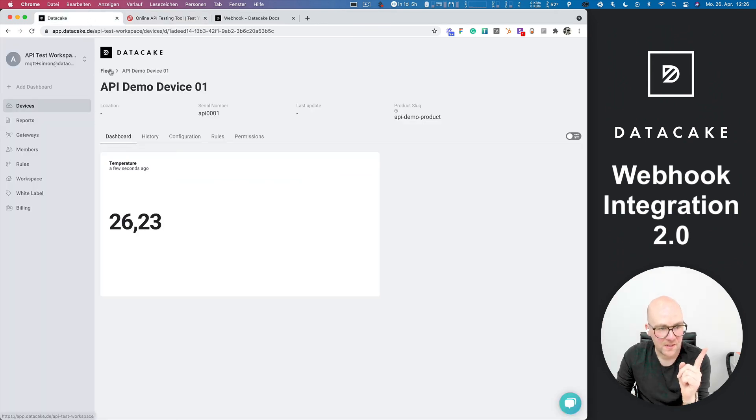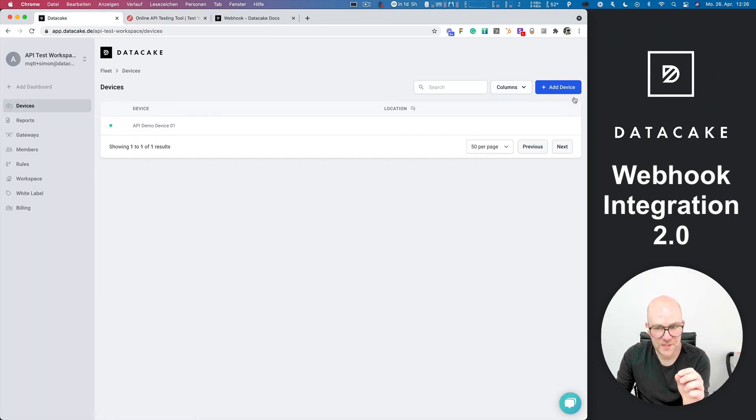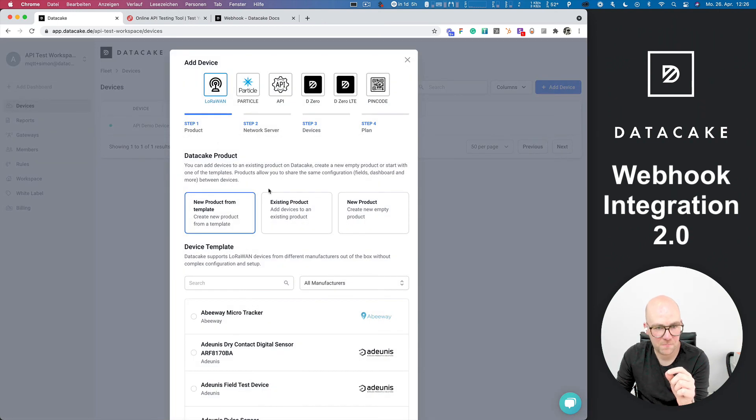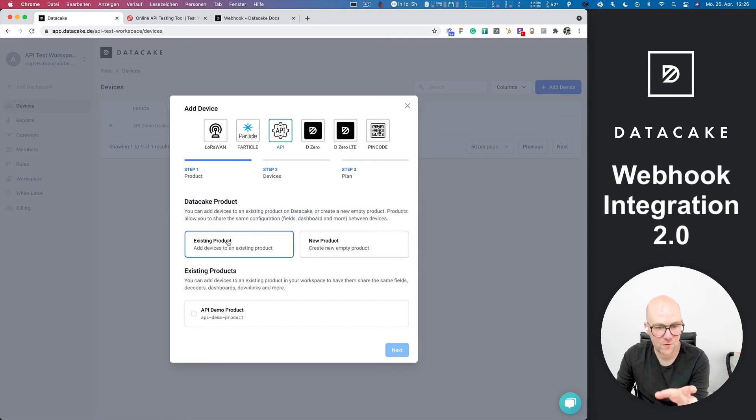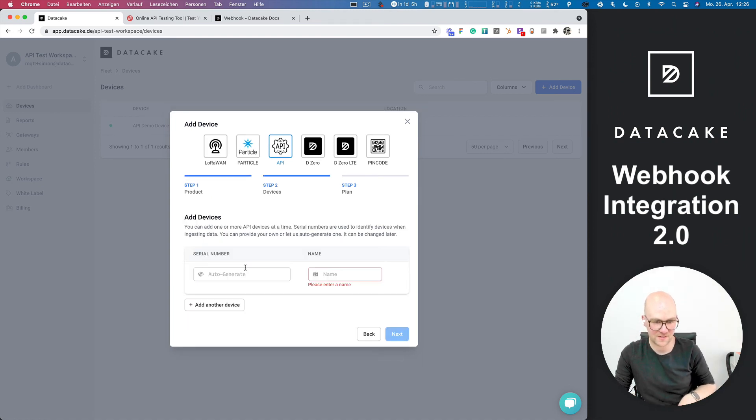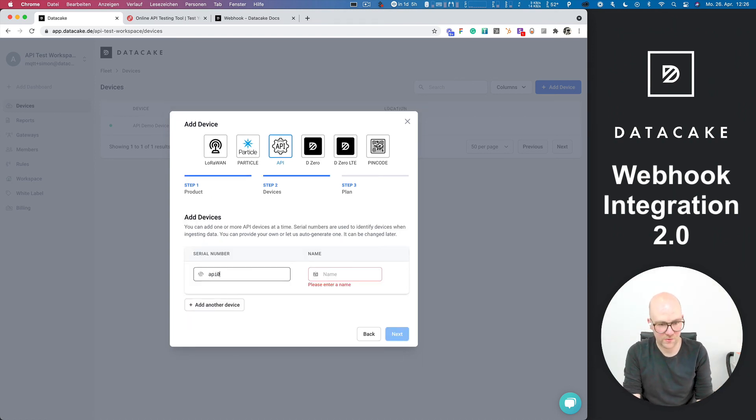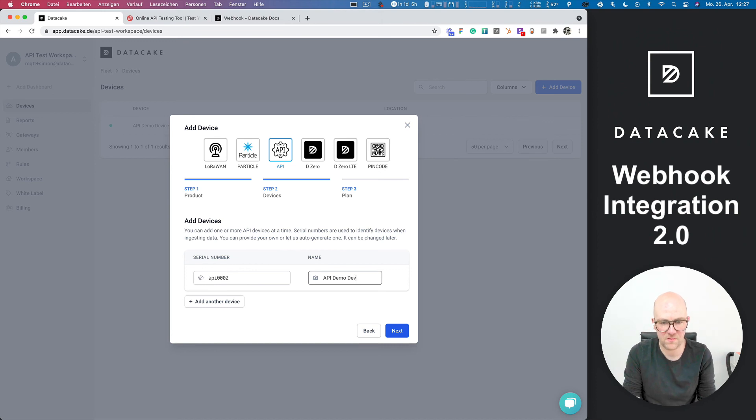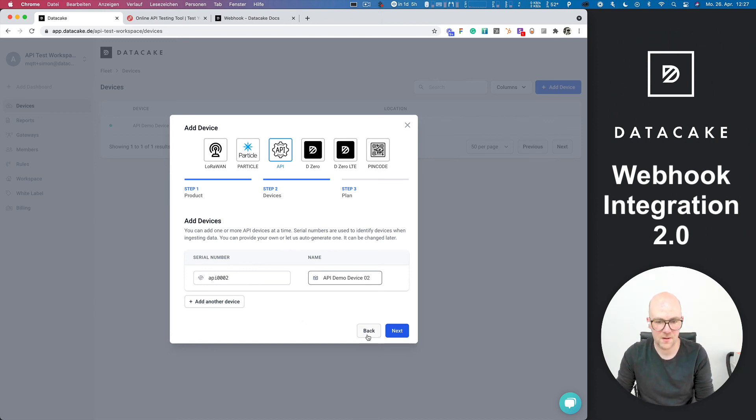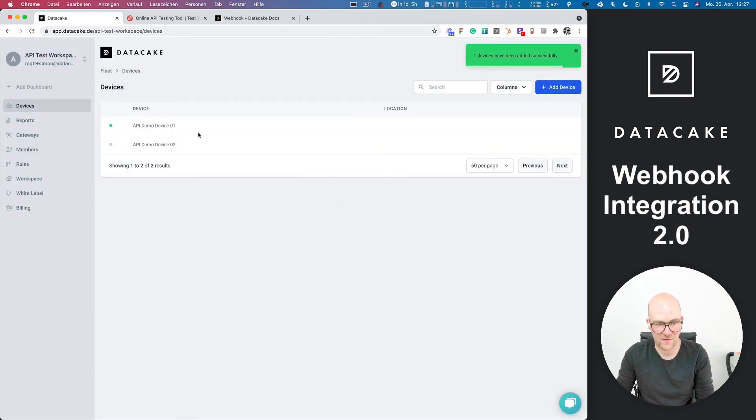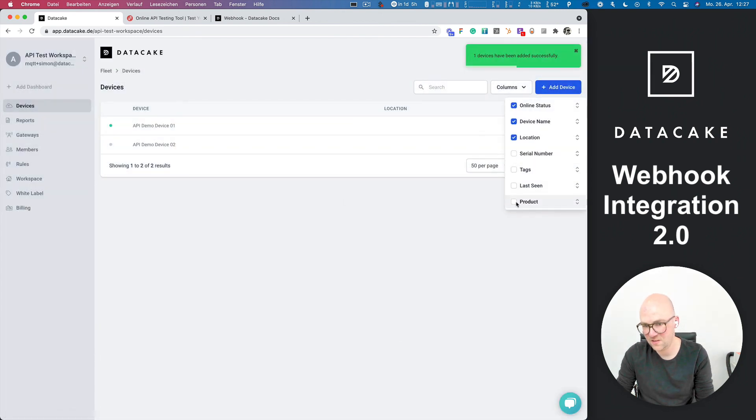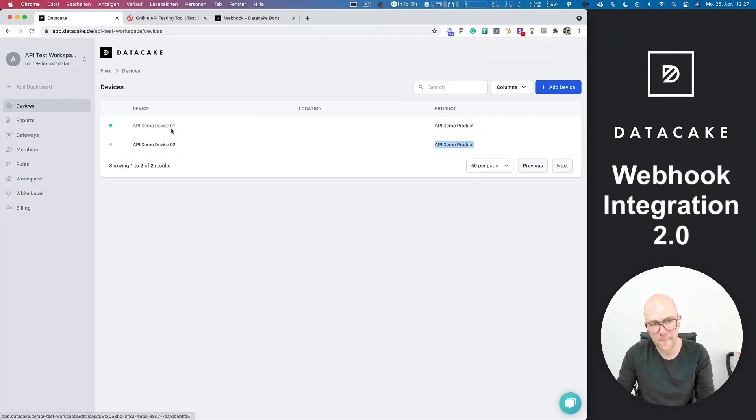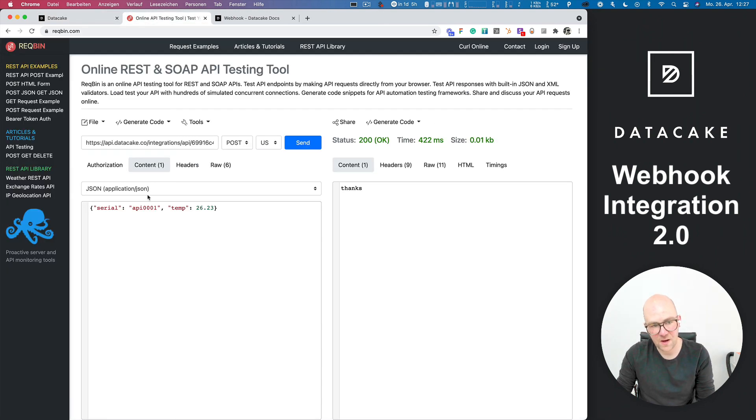So let's go into the fleet and now we are going to create another device. But instead of creating a new product, we are choosing the existing product in here. Press next. This one is now called API-000-002. And the name is API demo device 02, right? We press next, free plan, add this device and they are all added here. We can see like the product here. So we can see that they are both into that product.